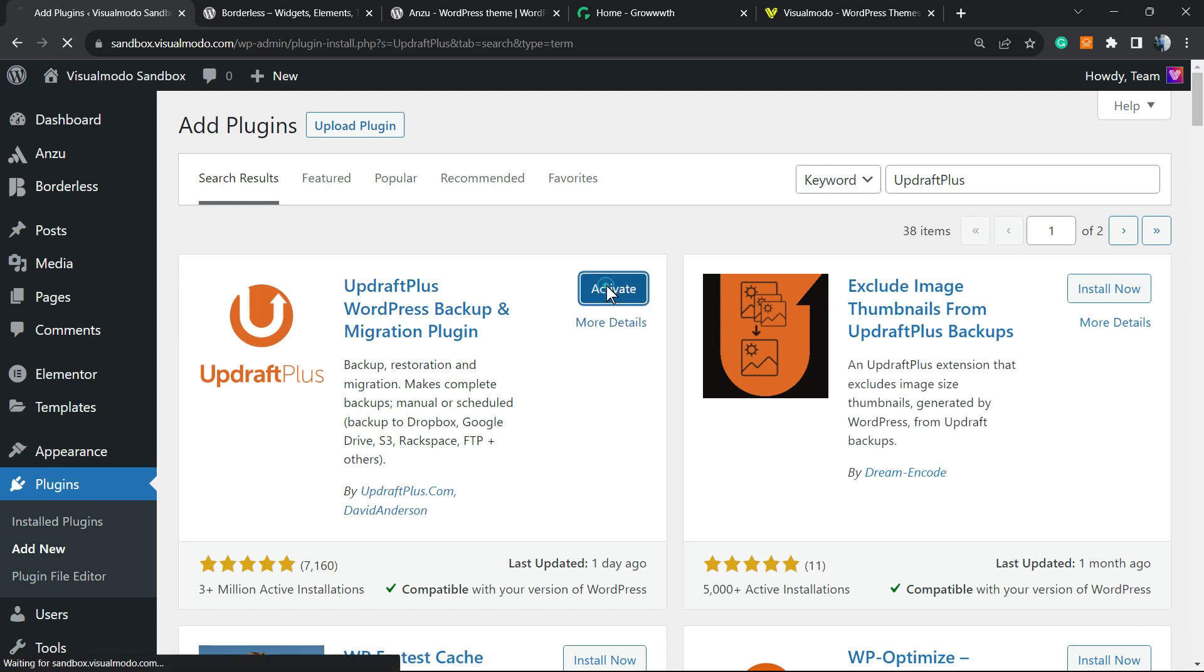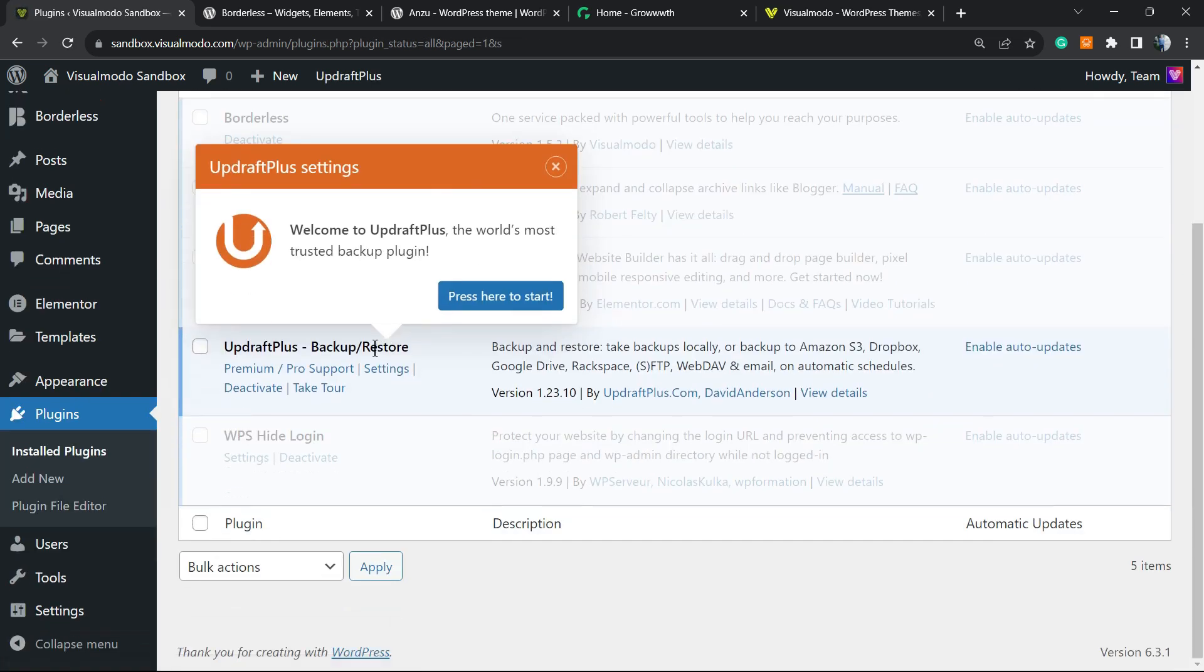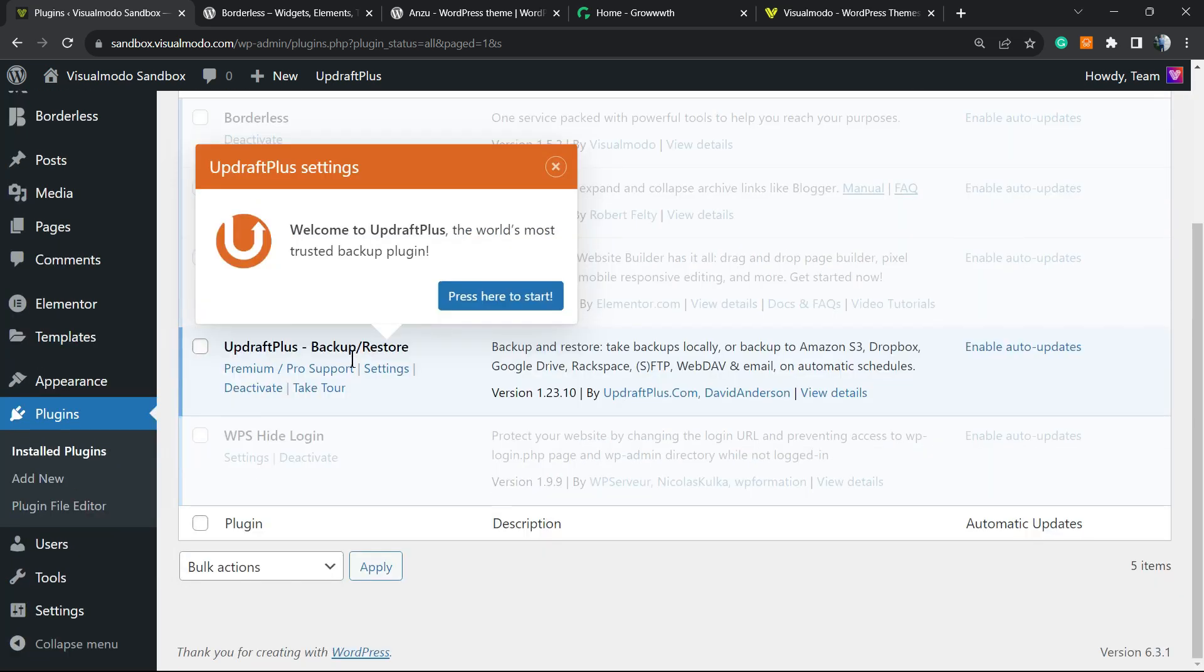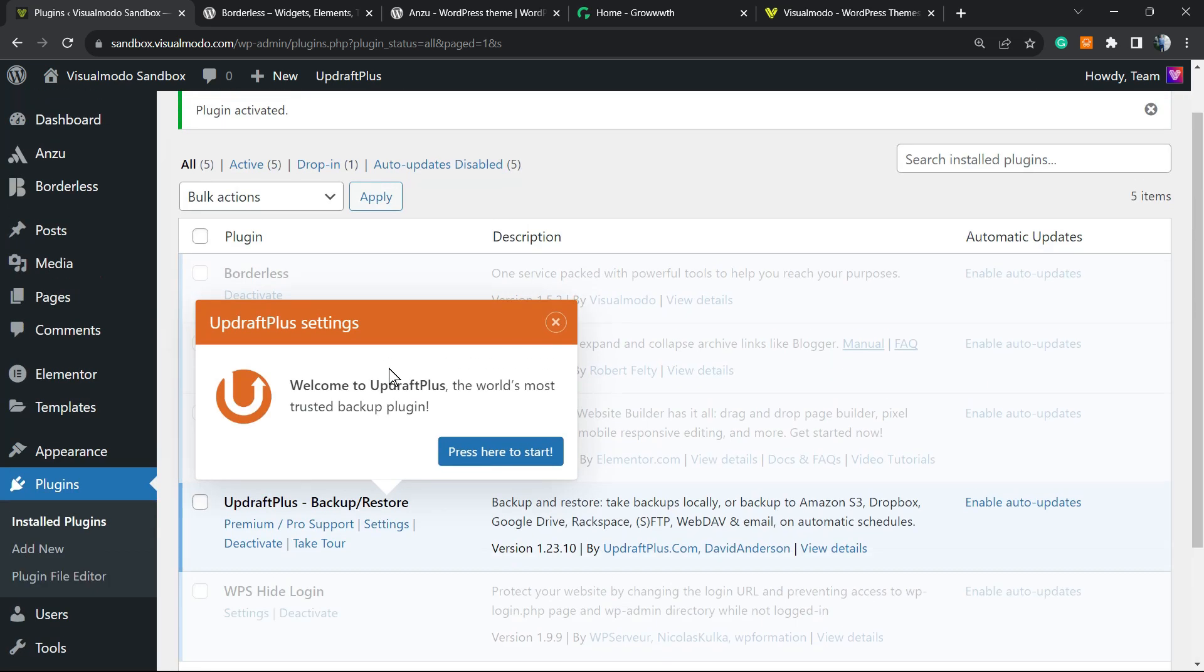Click the Activate button. This will redirect you to the plugins list, a list where you can see all of the correctly installed plugins on your site, but this plugin adds a tooltip called UpdraftPlus Settings. Welcome to UpdraftPlus, the world's most trusted backup plugin. Press here to start—click on it.